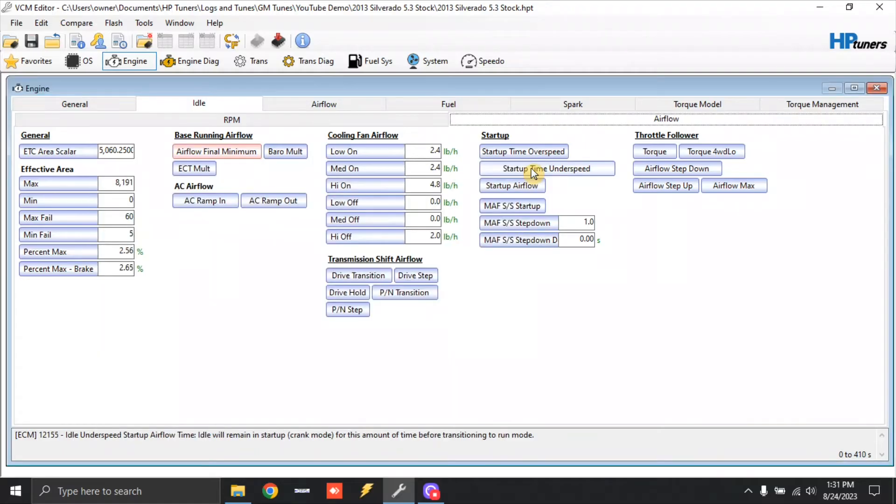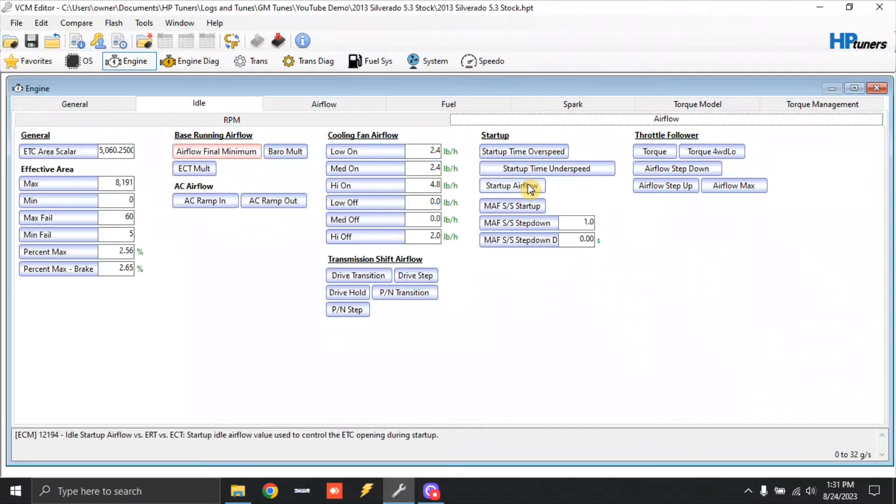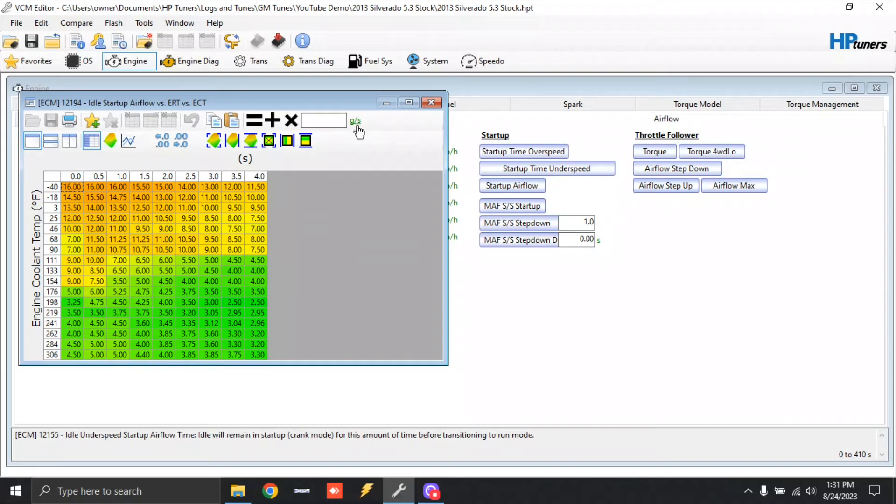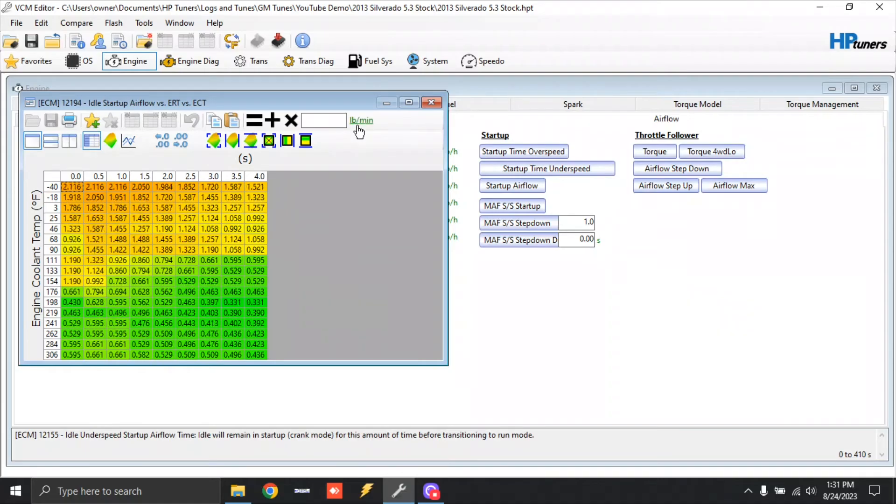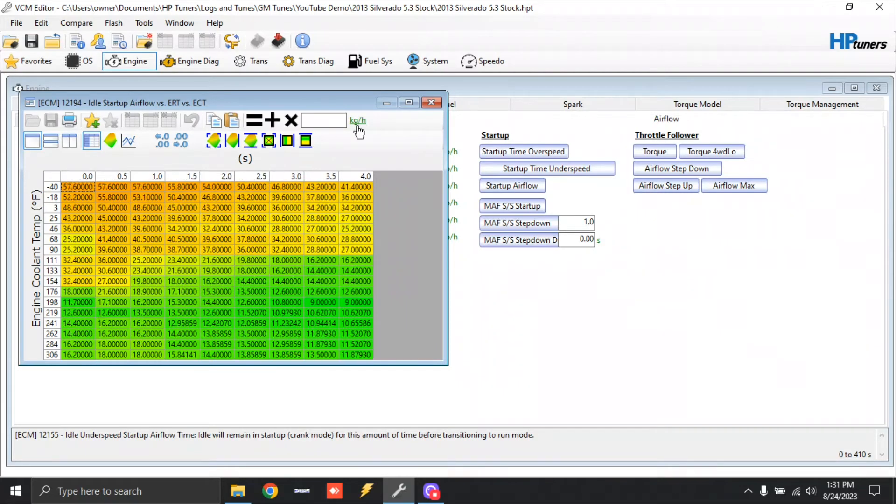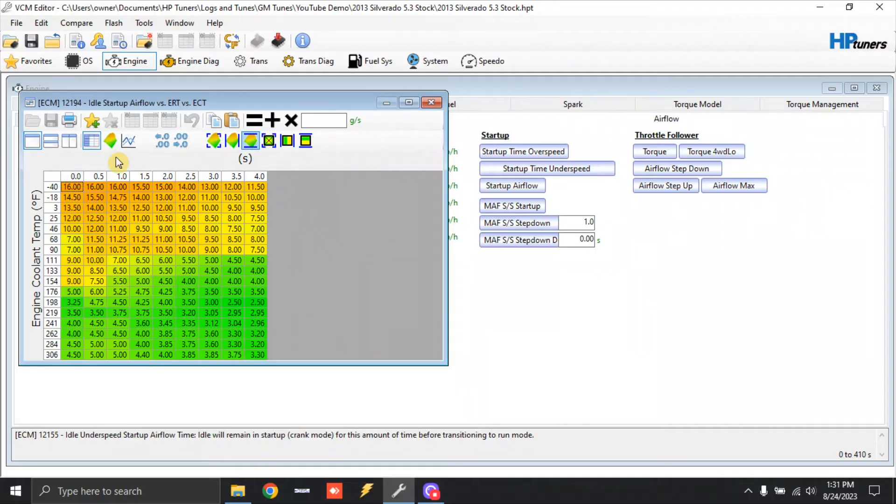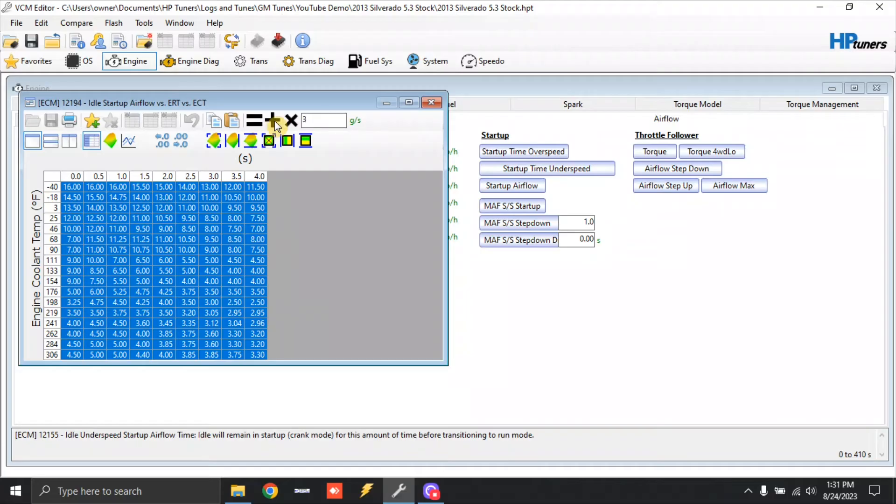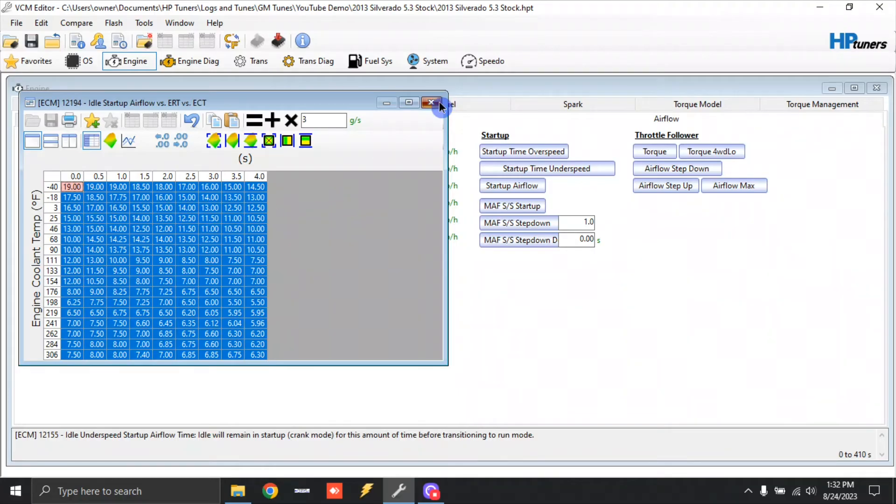Next, we're going to have to add airflow for startup. So we're going to click startup airflow. Again, I'm working in grams per second. If you need to change it, just keep clicking this until you see grams per second. Truck Norris, Chupacabra, these camshafts usually don't need a whole lot of startup airflow as long as you get startup fueling correct. But just to get the ball rolling, we'll just highlight all, and we're going to add three grams per second to the entire table. Again, this is going to be something by feel. You're going to have to make adjustments after the fact, but this will get the vehicle running. So we're going to close that out.